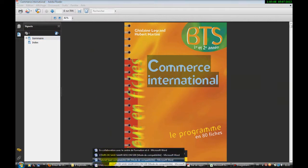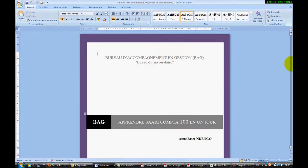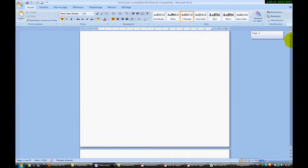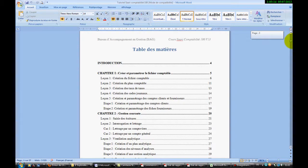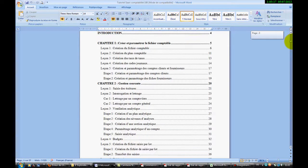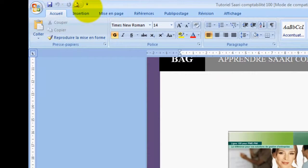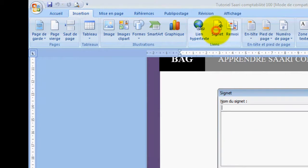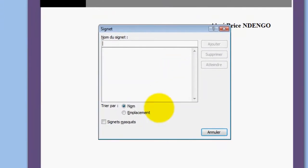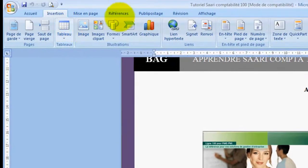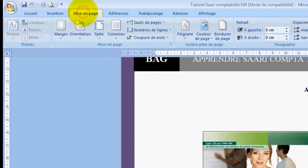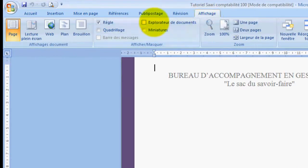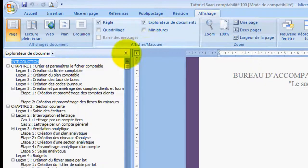J'ai un document, rapidement, je vais l'ouvrir. Alors, ces documents, vous allez constater ici qu'il a une table de matière. Et qu'est-ce que nous allons faire? Rapidement, on vient au niveau des signets. On vient au niveau d'affichage, plutôt l'onglet affichage. Et on coche donc cette option-là, Explorateur de documents.